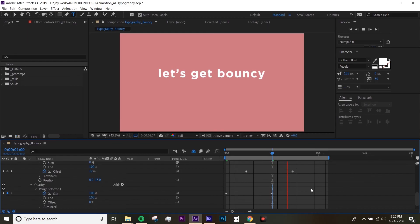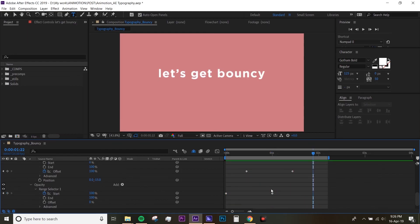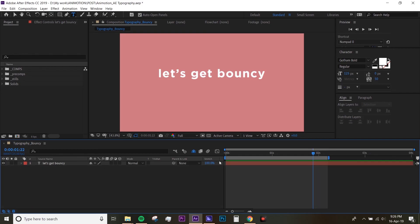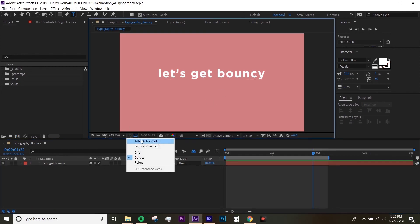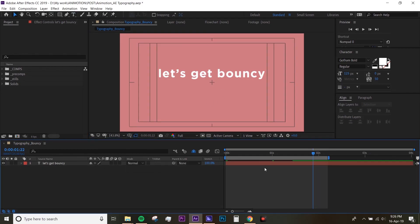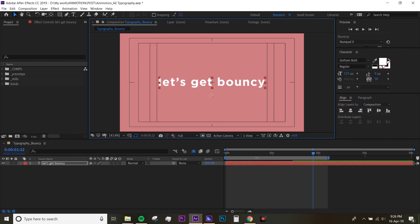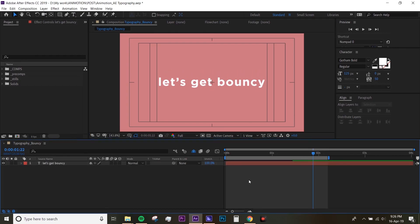As you can see, the text is not exactly in the center of the frame, so all you have to do is just drag it down to wherever you feel like it's the best.